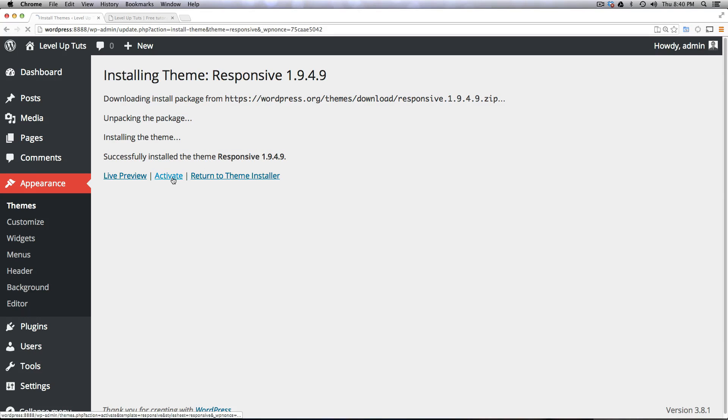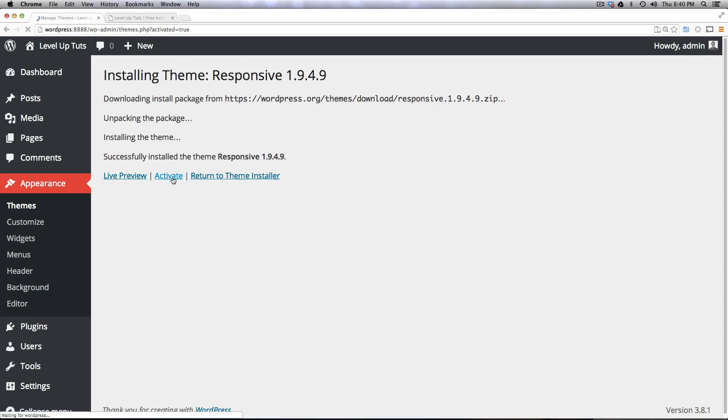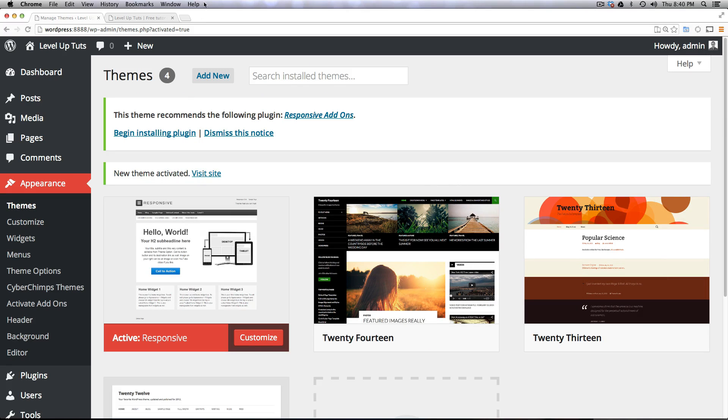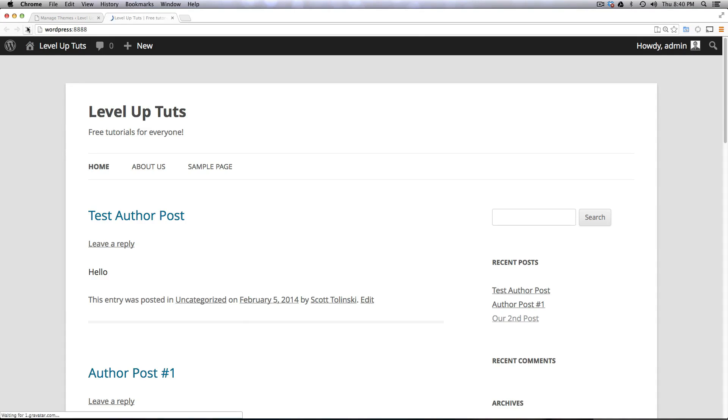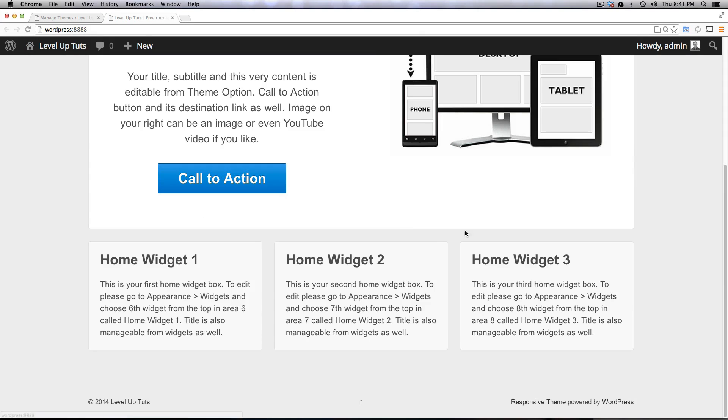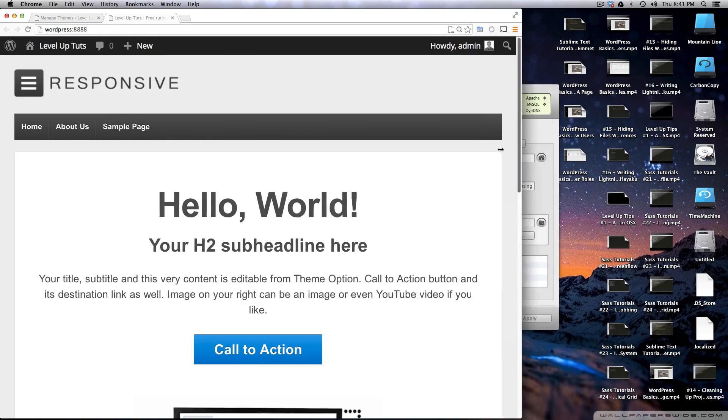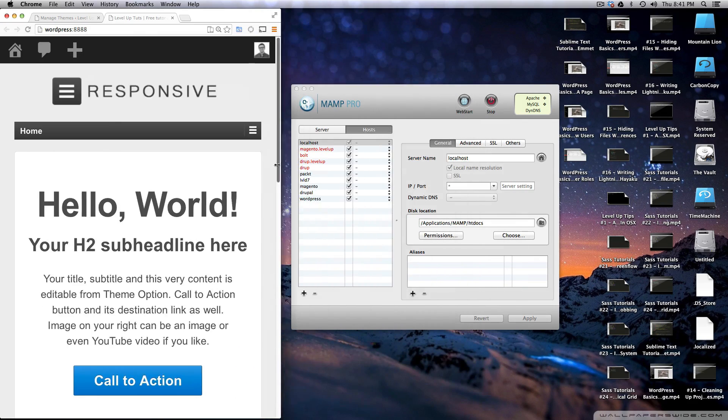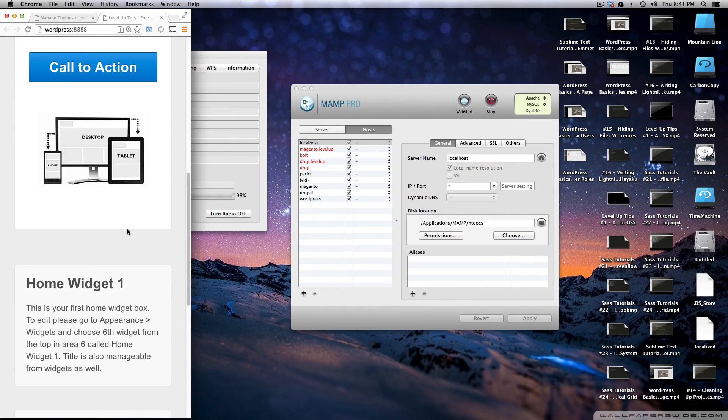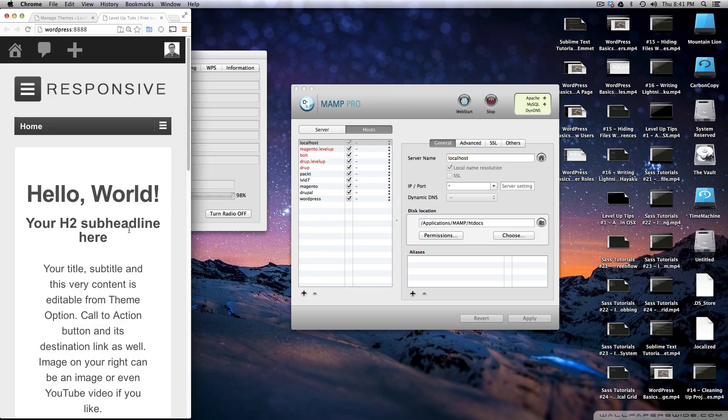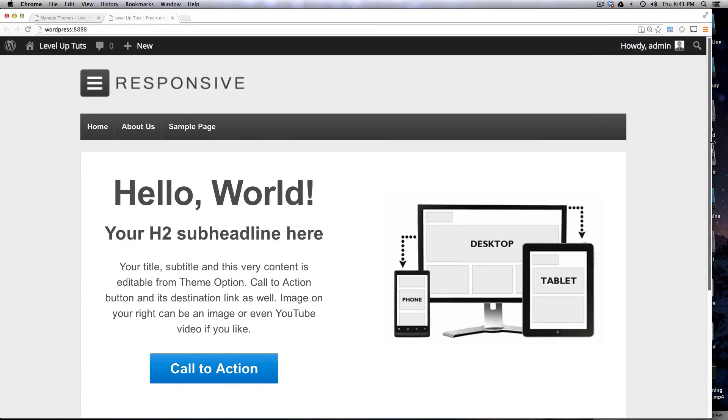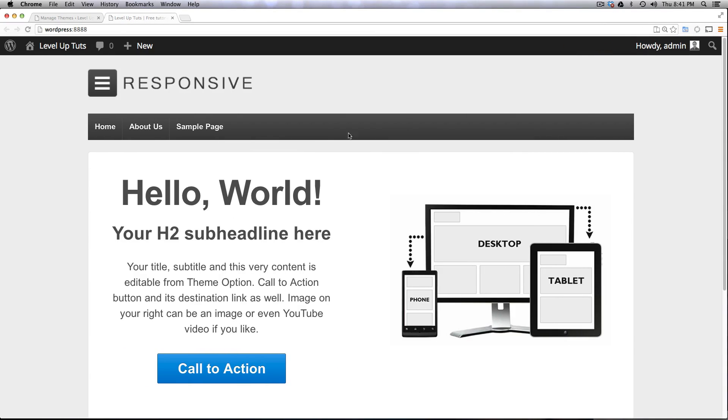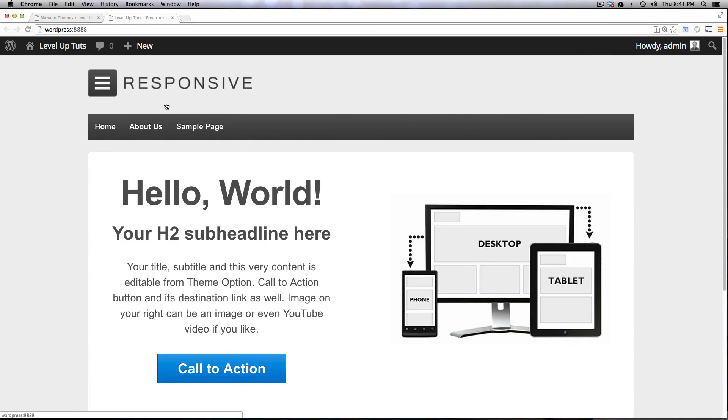So now we can click activate or you could go to your themes and click activate from there. Now let's come to our homepage and refresh once more and voila, we've installed a theme. It's responsive. You'll be able to see it if we change the window up here. There you go. You can see it responding like that. But that was incredibly easy.